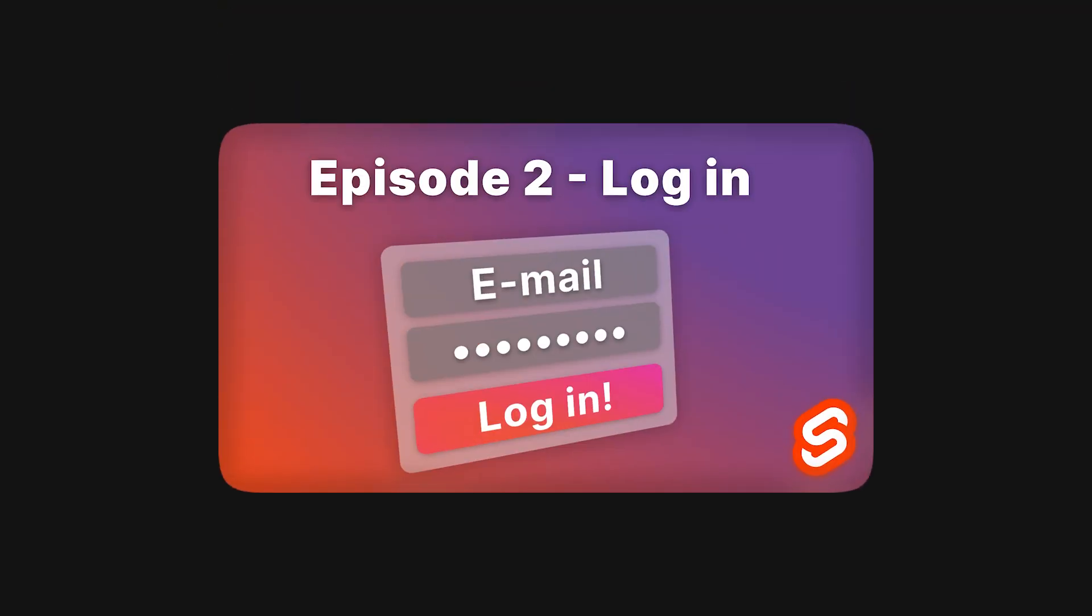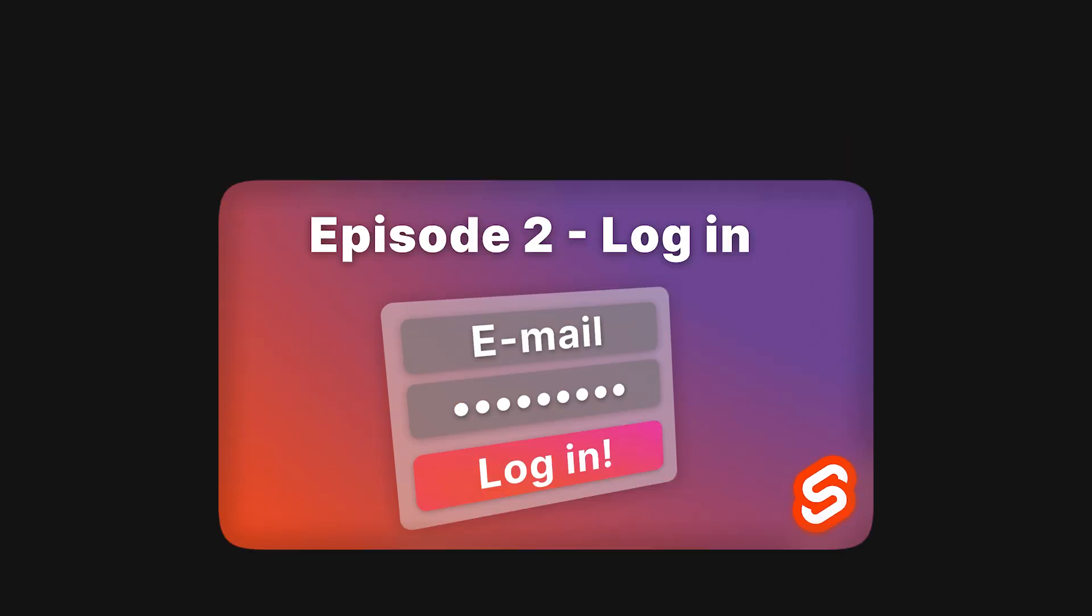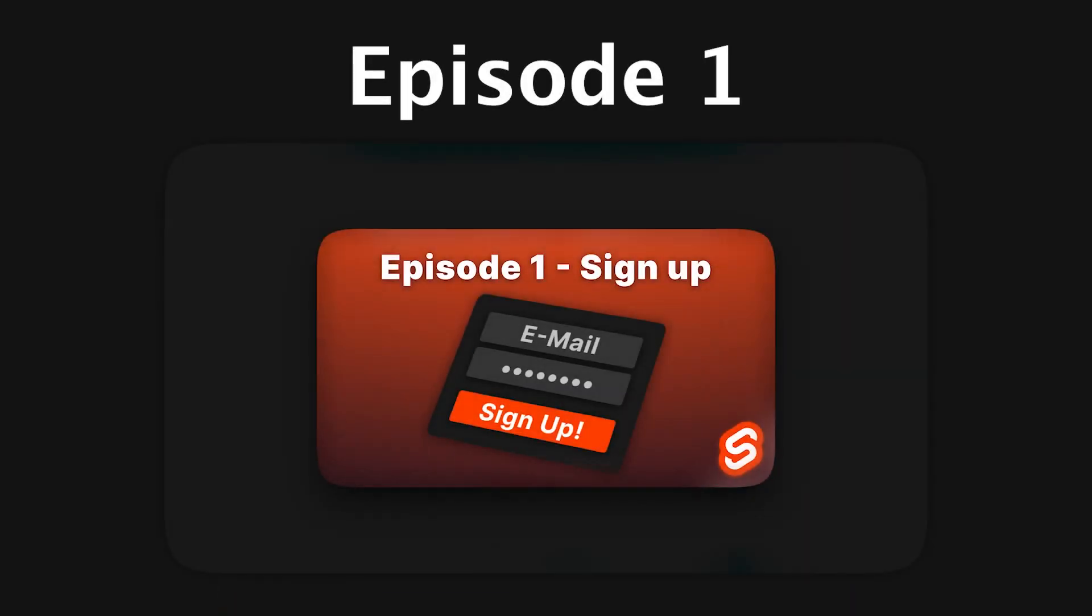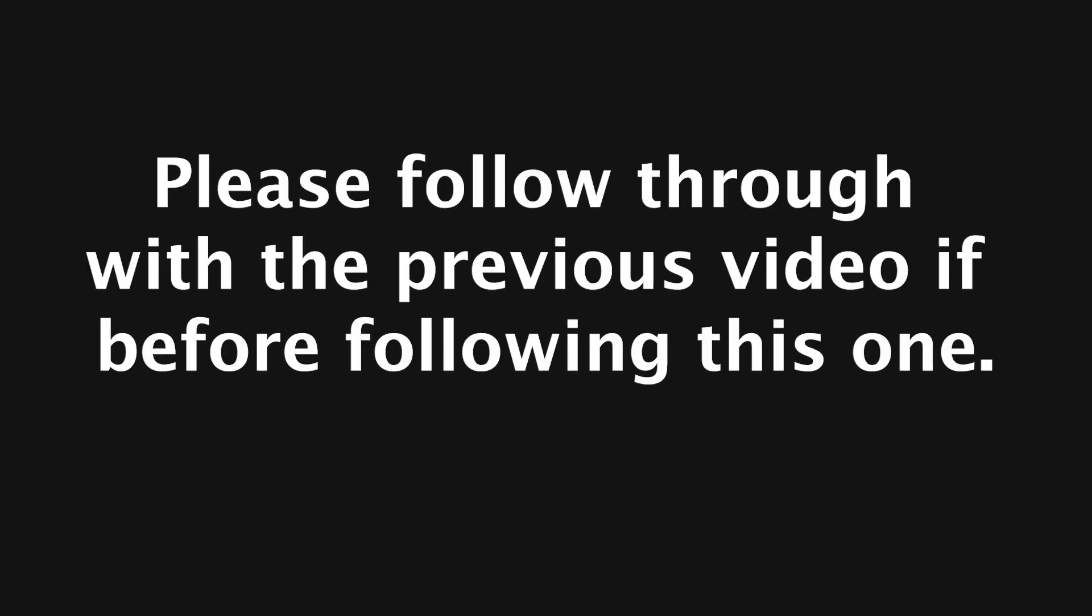Hello and welcome to the second episode of the session authentication using Svelte kit tutorial. In the previous video we created the signup logic for our app. In this episode we'll create the login logic. If you haven't followed through with the last video, I'll link it up into the cards.